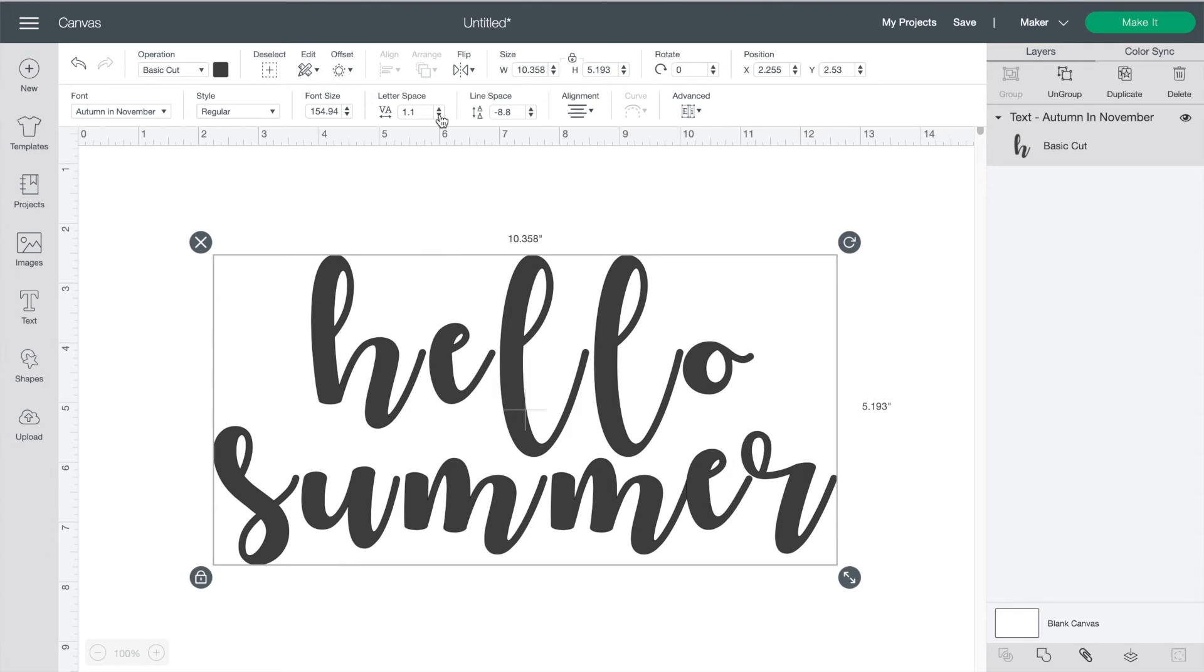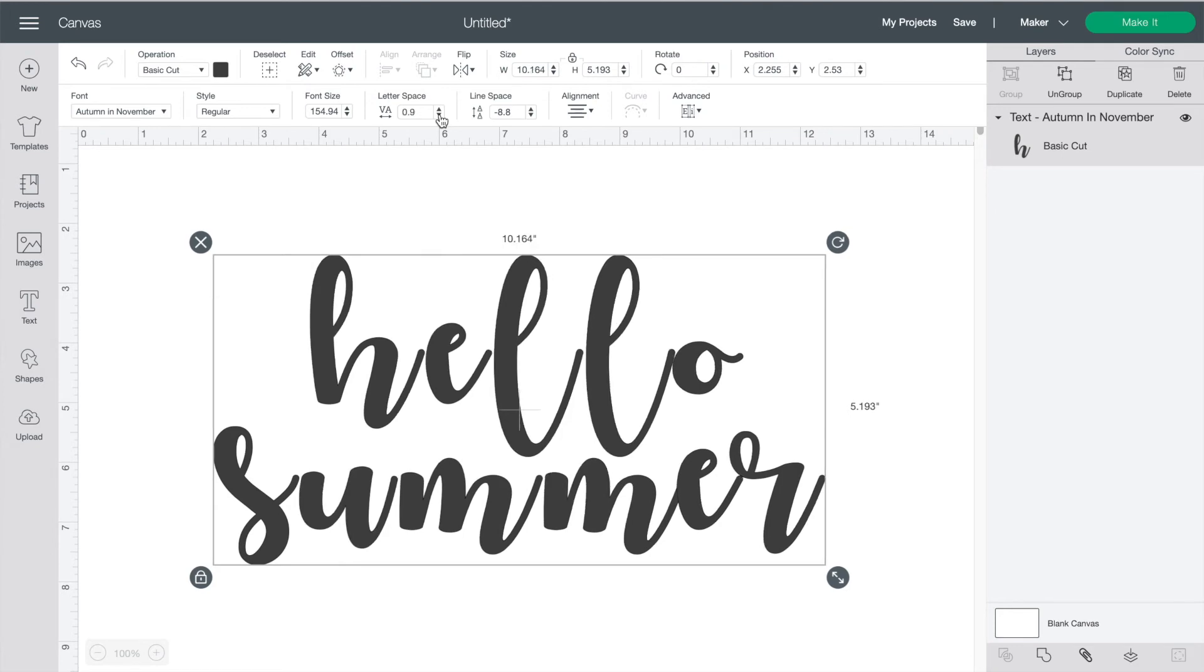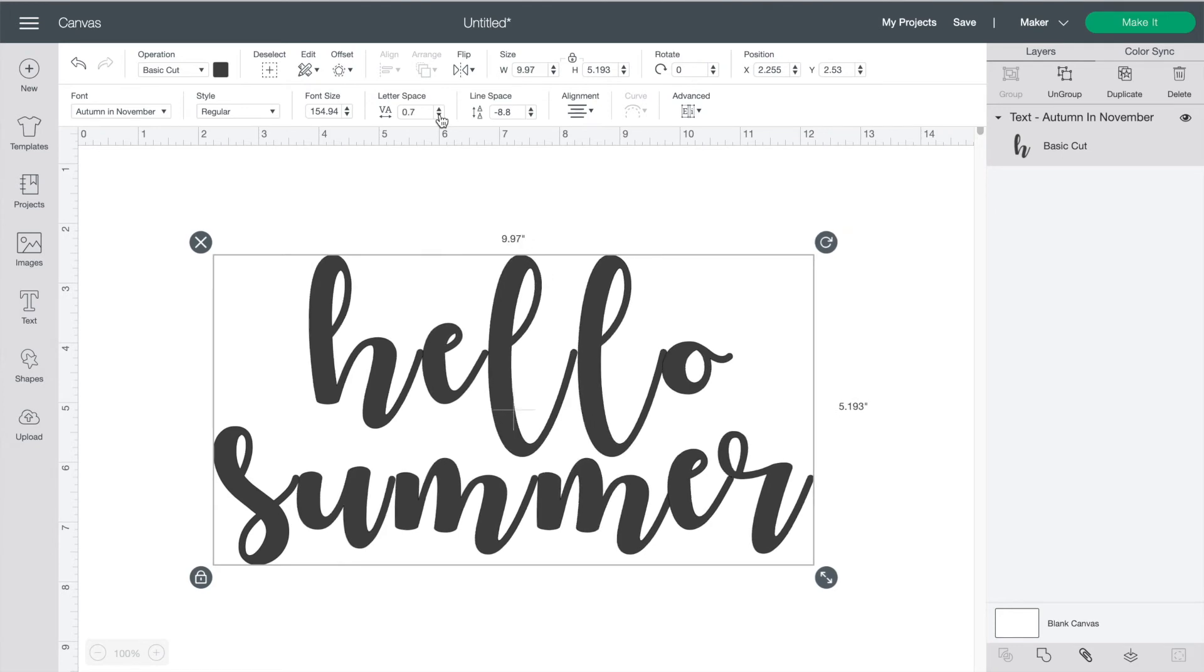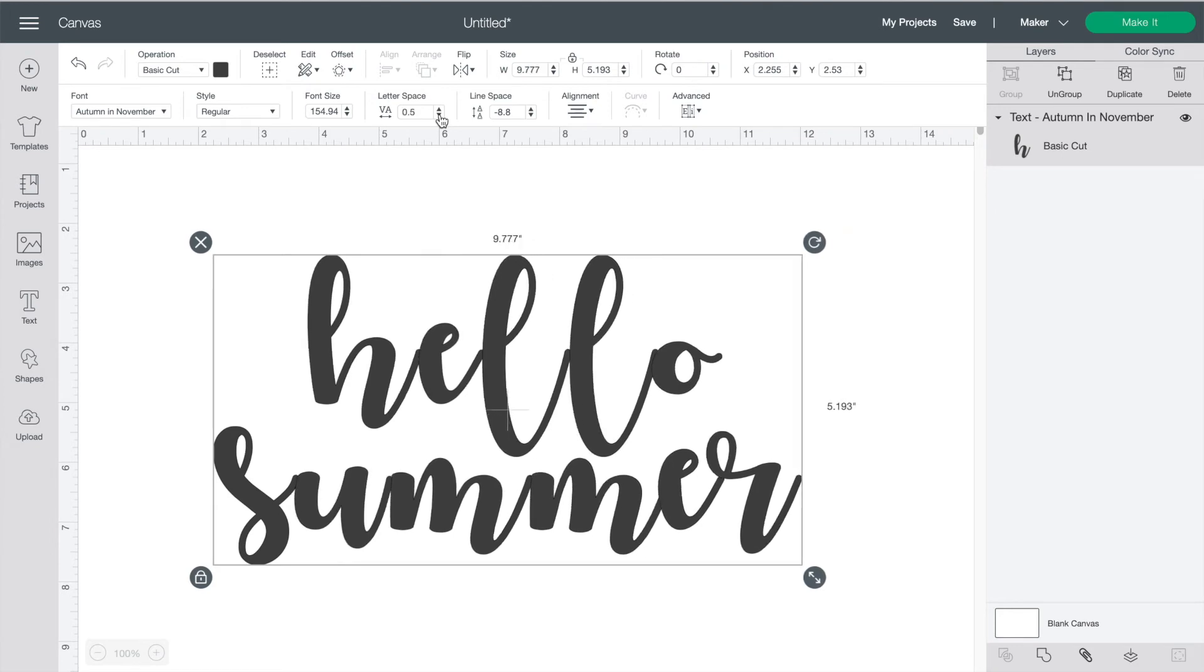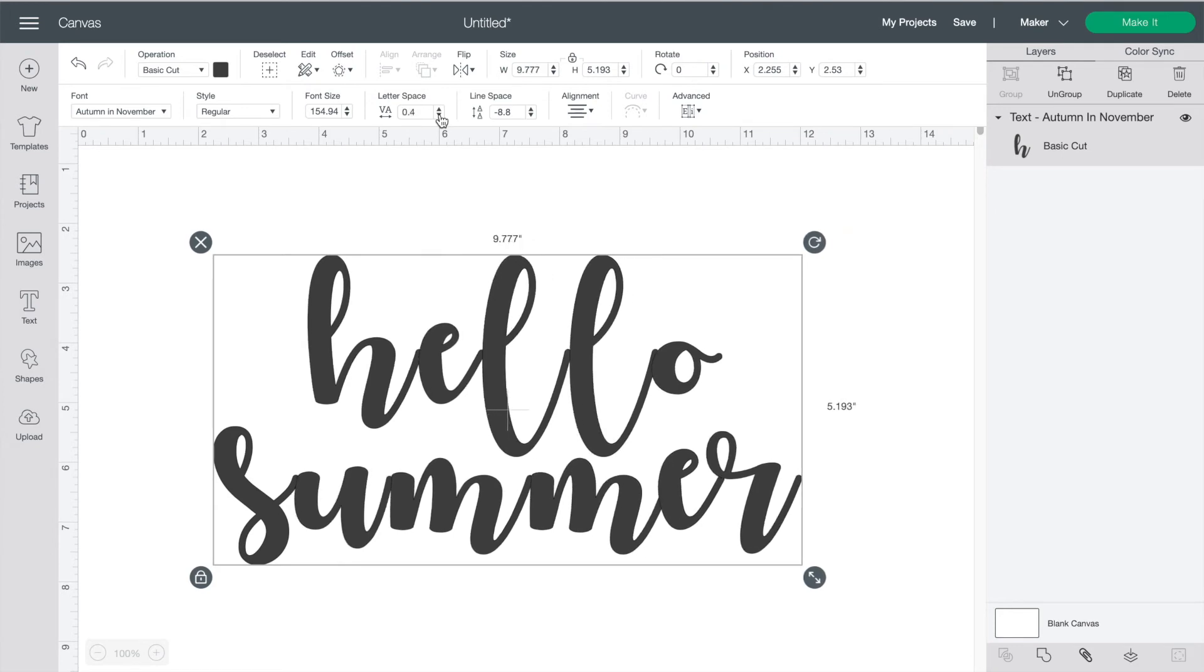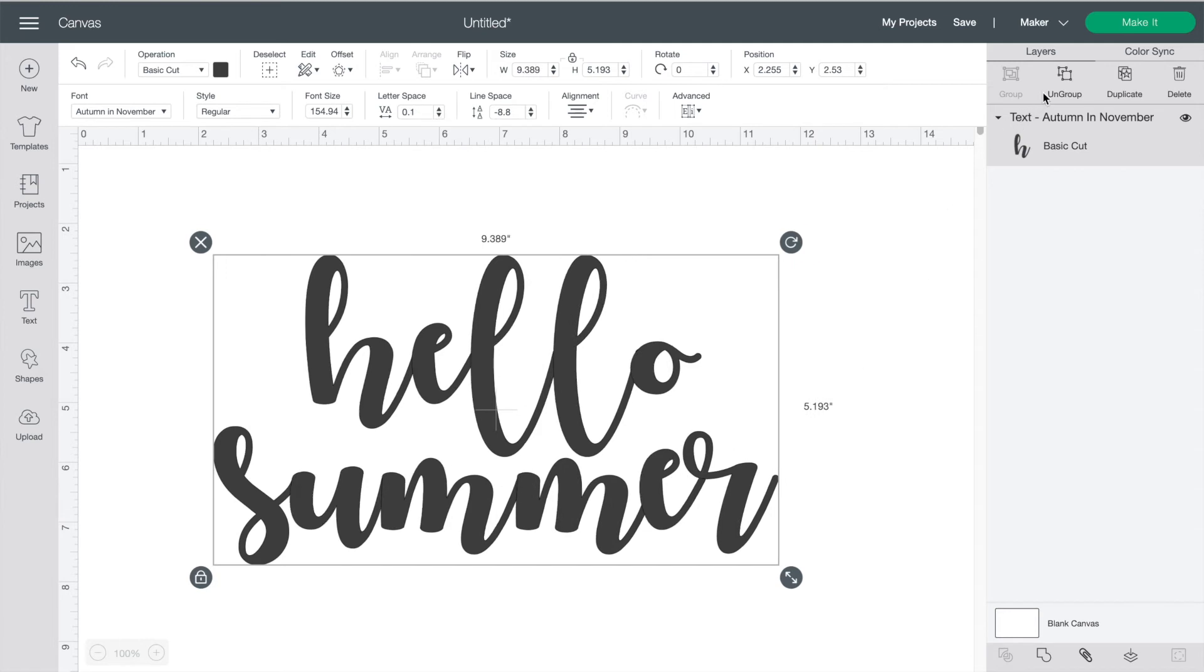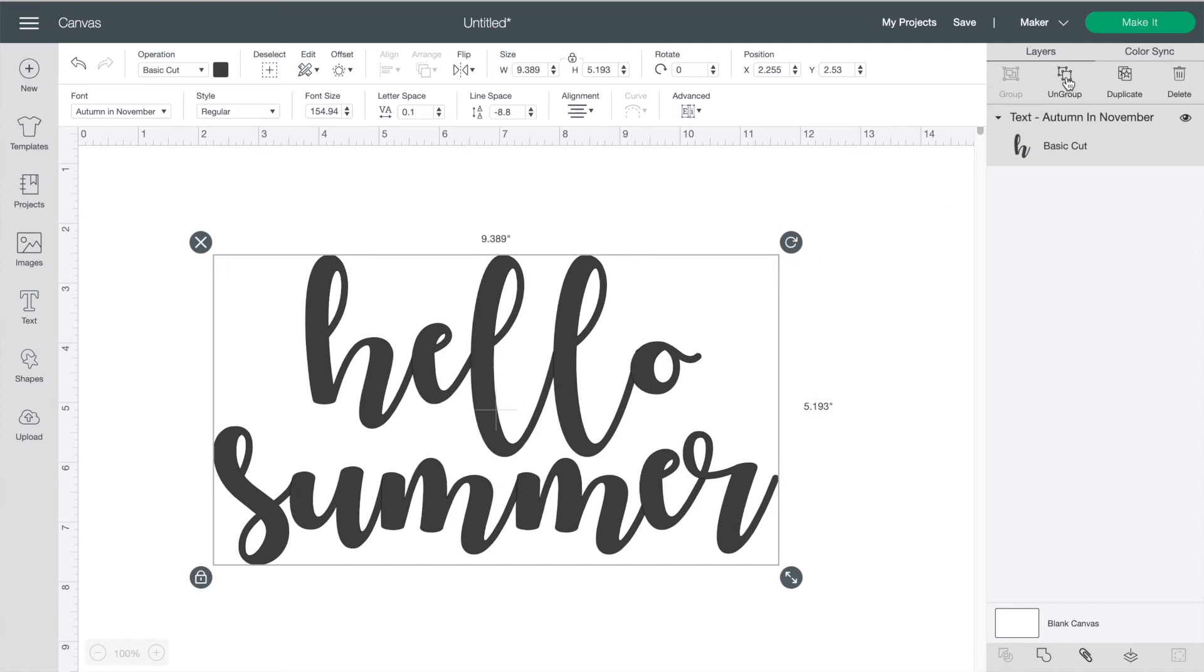Just adjust the letter spacing so that most of the letters are in the right place and then press ungroup. Your ungroup button over here on the right-hand side will change your phrase into individual letters.